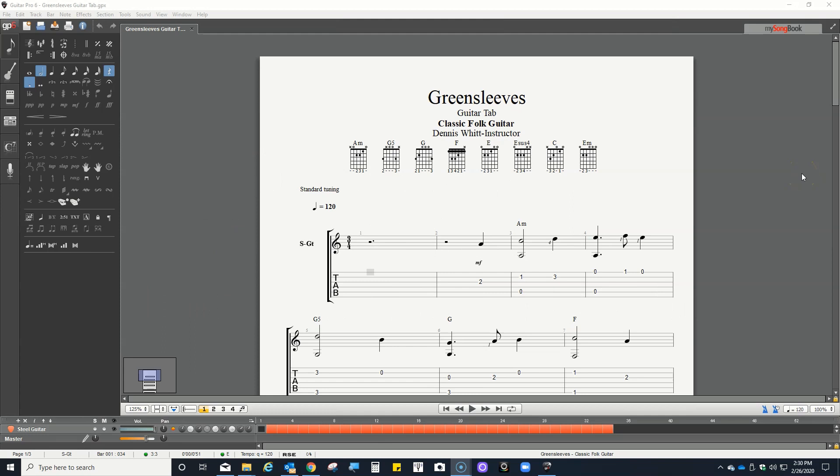Hello, this is Dennis Witt for Classic Folk Guitar. I made this using two of my computer programs. The first one is Guitar Pro, which I use to actually make the guitar tab, including the guitar chords. And the second program that I use was Screencast-O-Matic. So let's go ahead and play this video guitar tab.